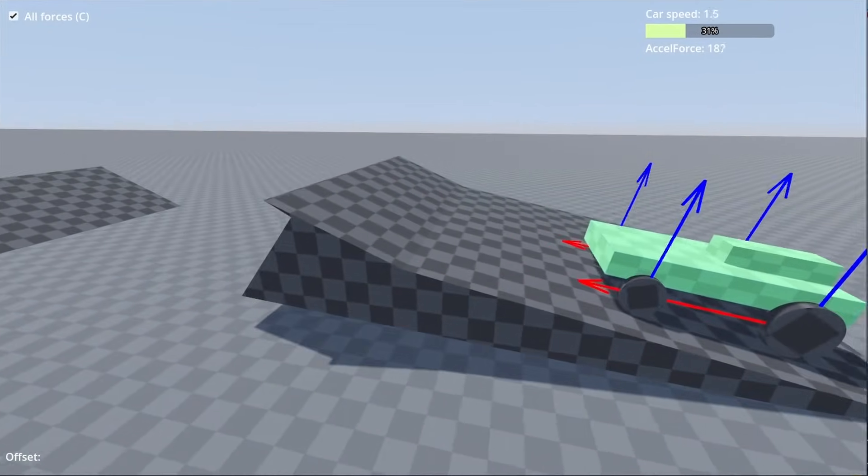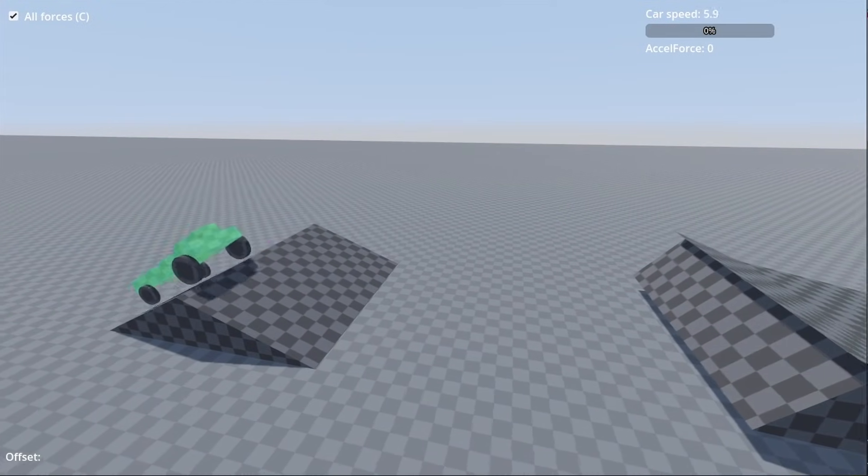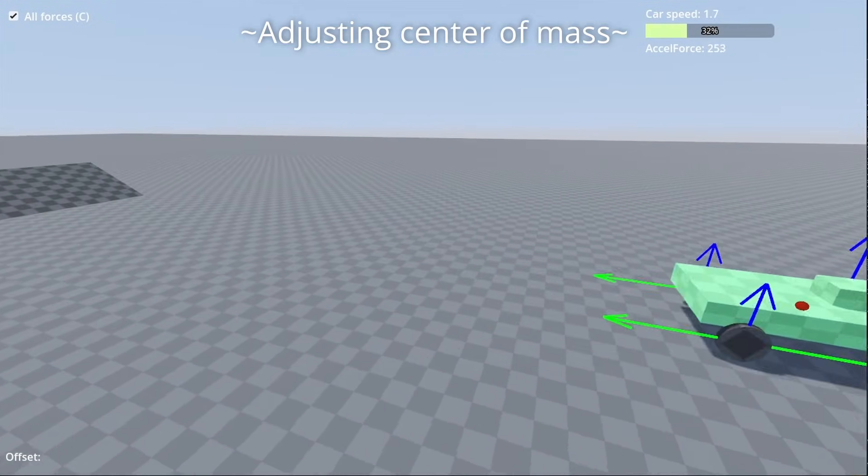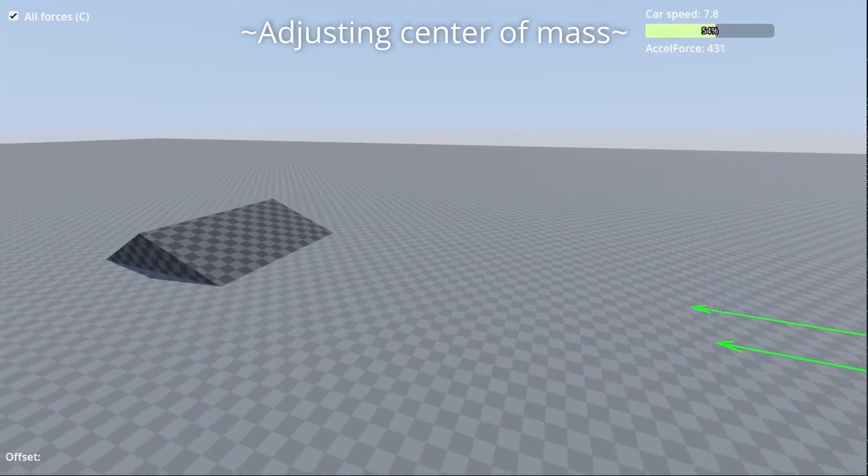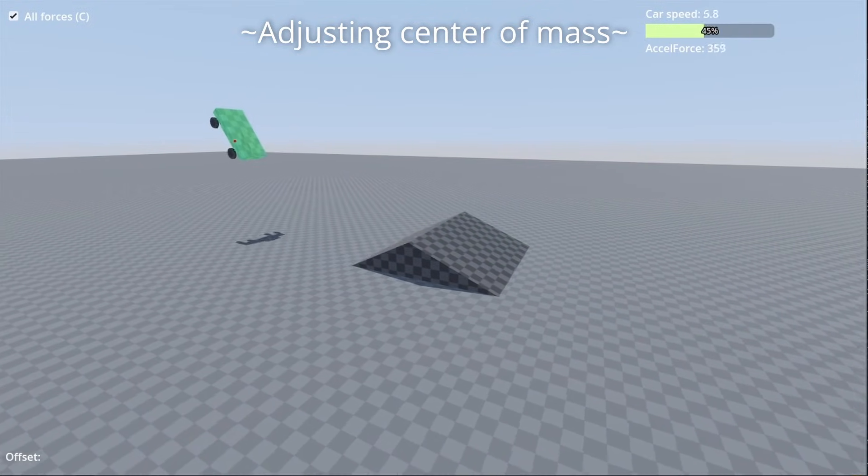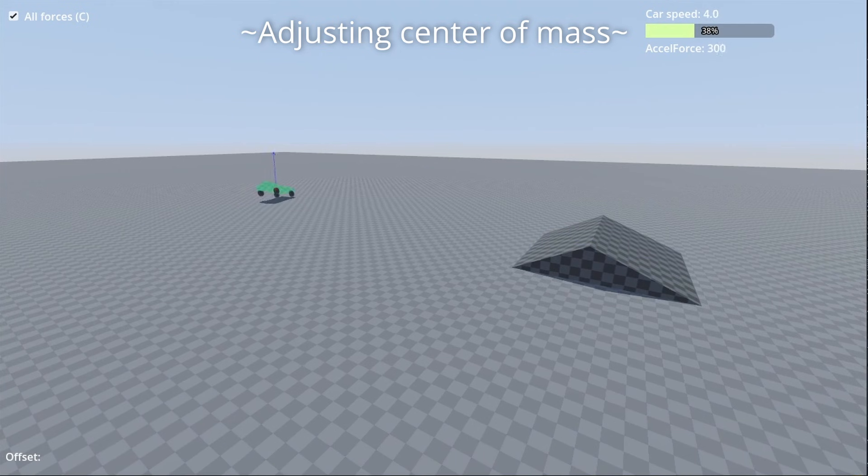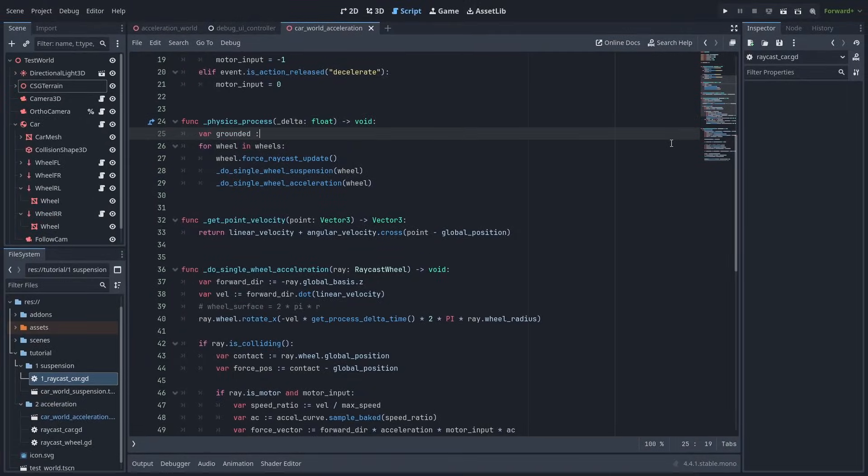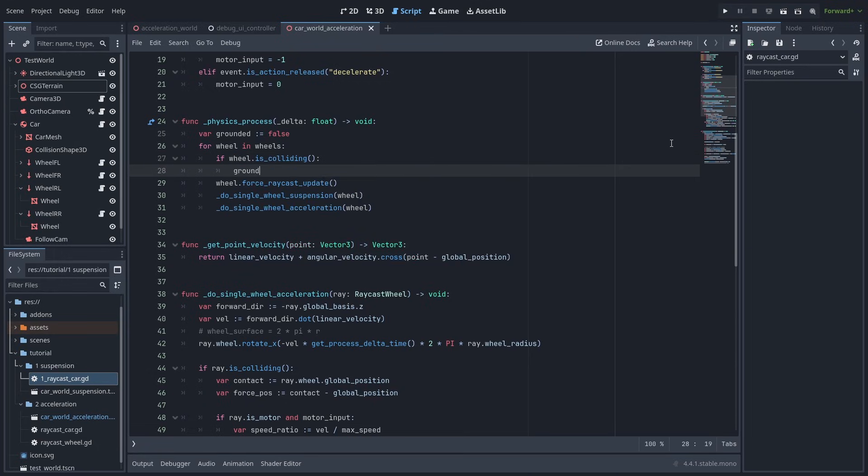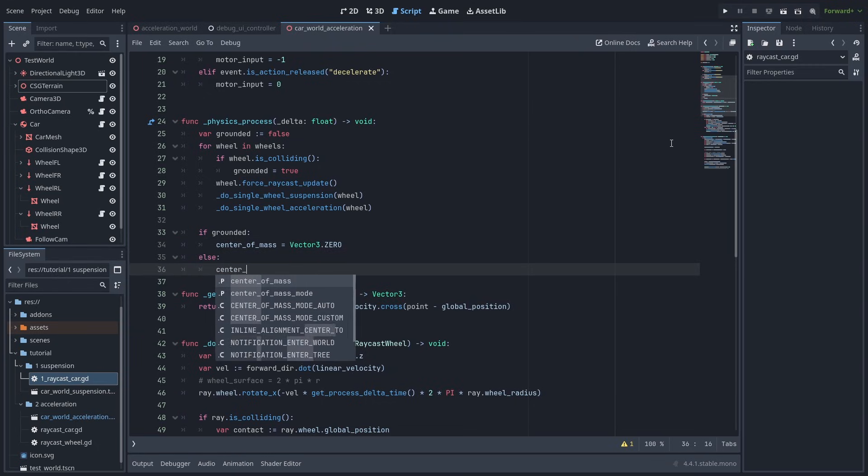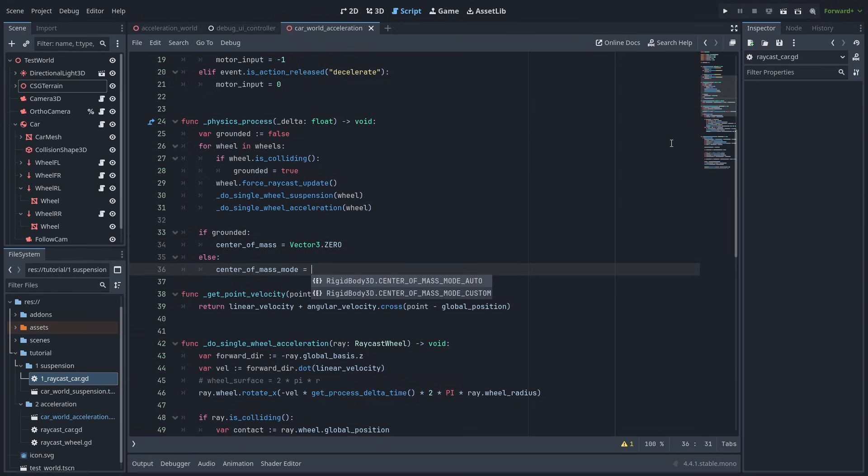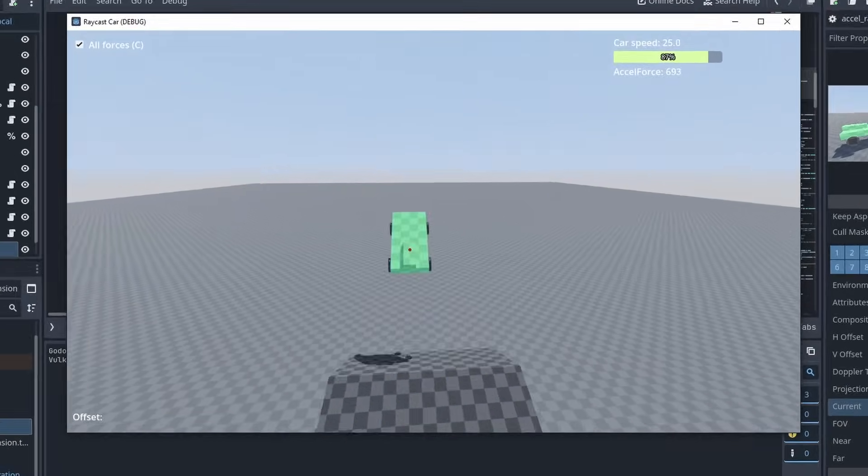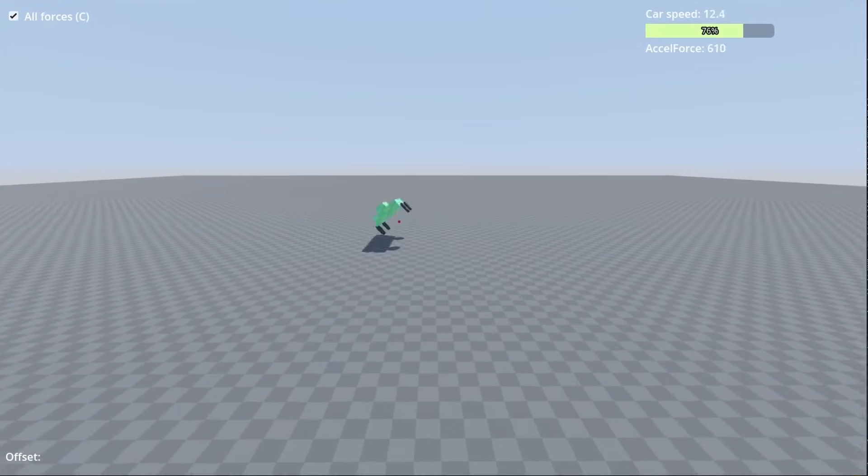And just to finish it off, if you want to prevent your car from flipping over, there is a very neat little trick a lot of arcade games uses, which is to change the center of mass to be below the car when it leaves the ground. This will make the car really want to stay upright, making it very hard to flip. So to do that, let's create a ground variable, and check if any of the wheels are touching the ground. If they are, we set the center of mass to 0. But if they are not touching any ground, we make sure center of mass mode is set to custom, and put the center of mass below the car. You can play with these values until you find something that is not hard to flip, and not too crazy. And now, the car will try really hard to reorient itself when landing.